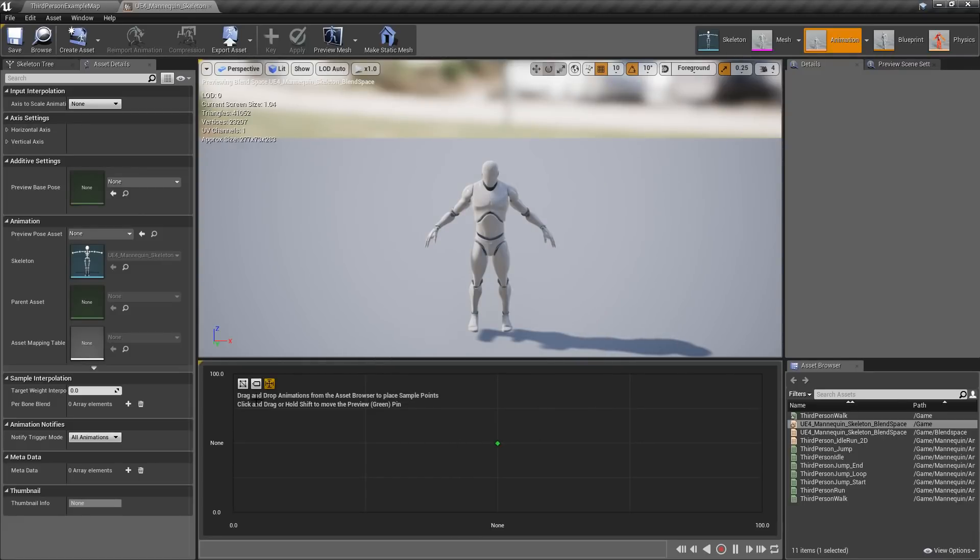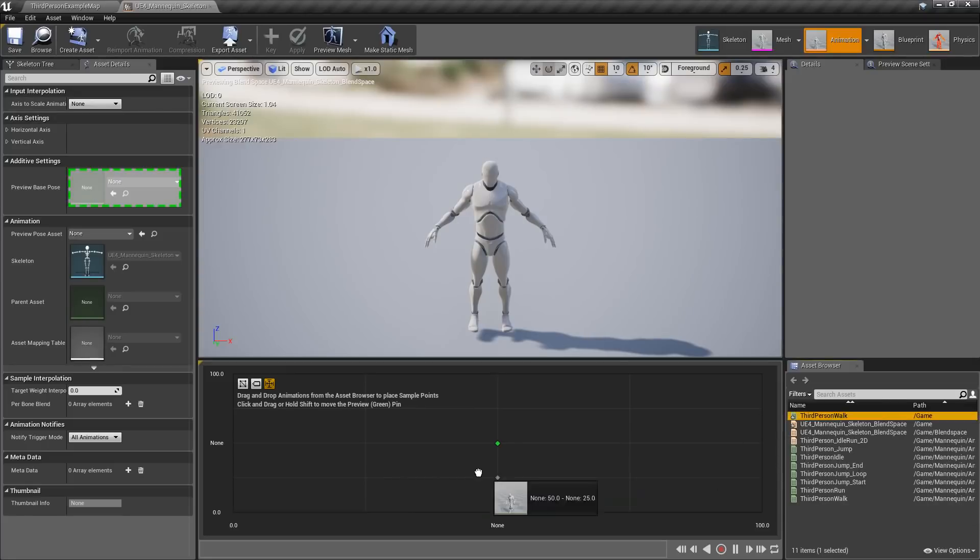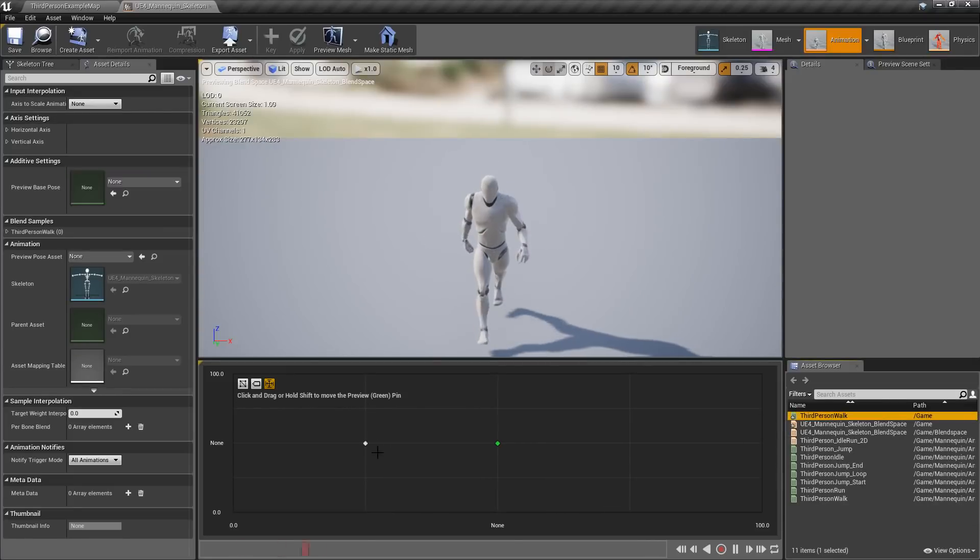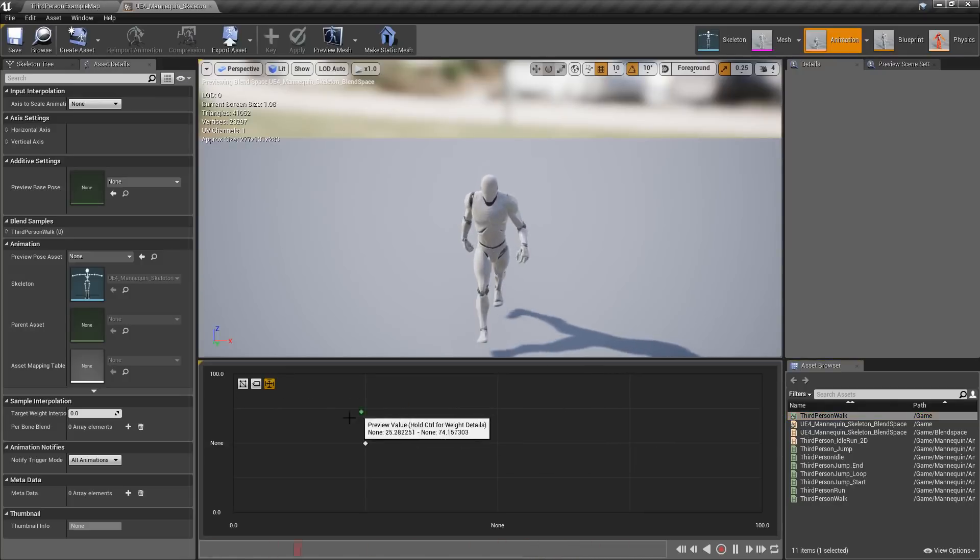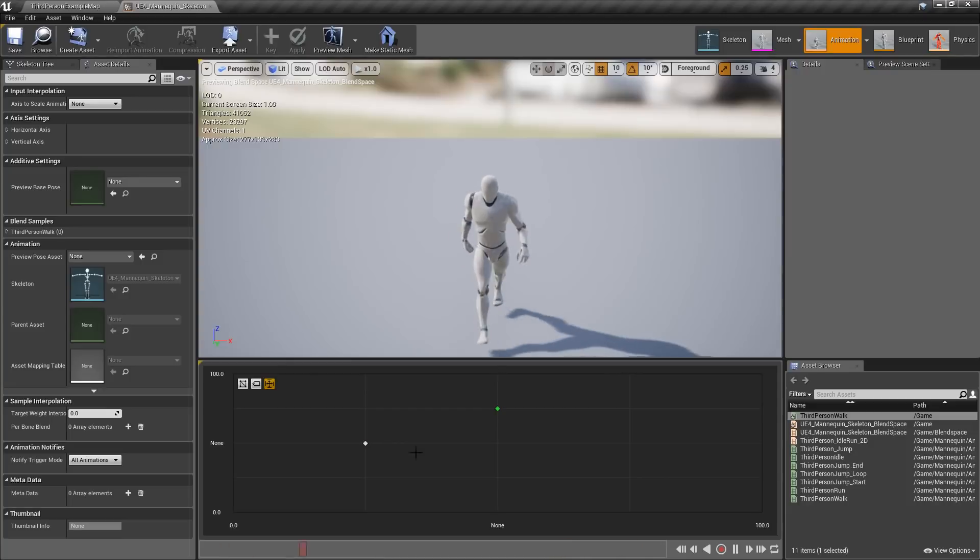You'll notice at the top, it now tells us what to do. It's content-sensitive help, and it will go away as needed. So, drag and drop animations, okay, let's add our walk in here. We'll put it here. Click and drag or hold shift to move the preview pin. Okay, so it's a small change, but it's a nice quality of life feature.